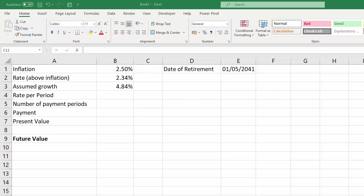Hi, it's Jester Tuckwell at Blue Pecan Computer Training, and in this video we're going to look at how to use the future value function. The context of this is we want to find out what the future value of our retirement fund will be.